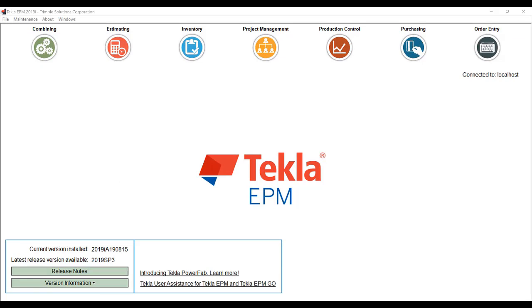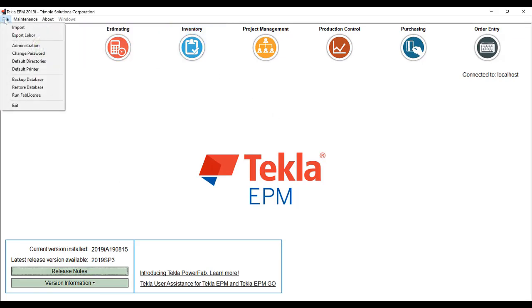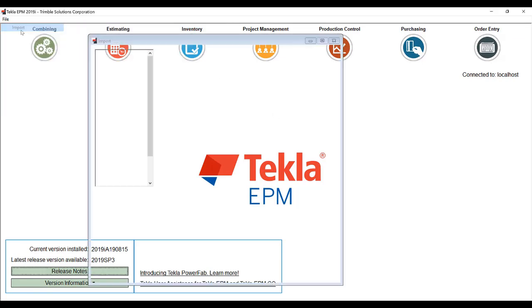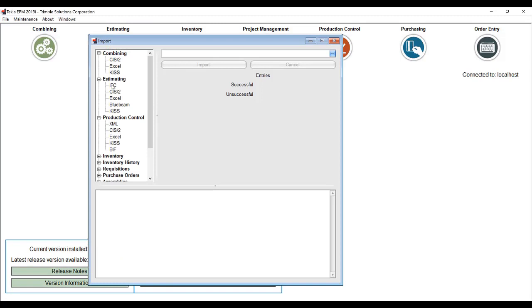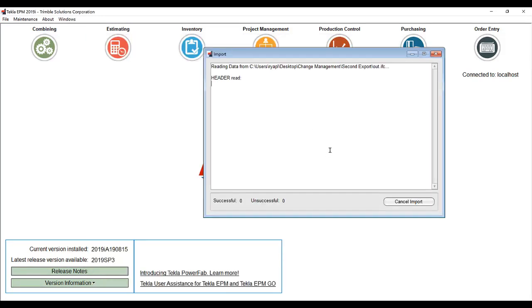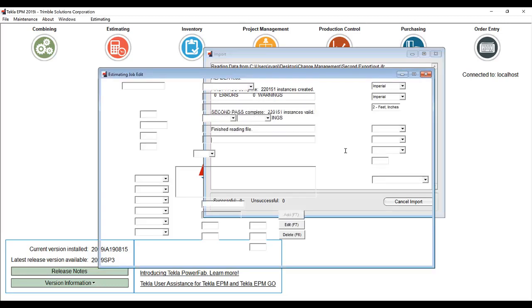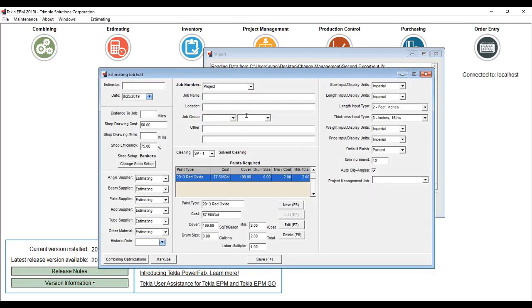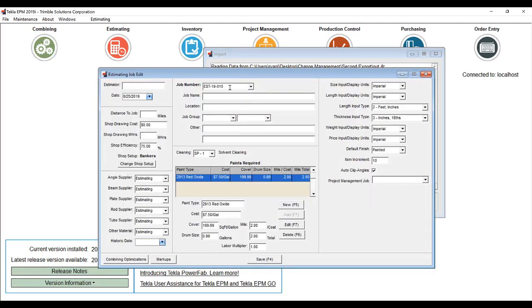Let's take a look at some of the new IFC import enhancements for estimating by importing a file into an estimate. We're going to be taking a look at field mapping of IFC properties. Let me go ahead and make a new job to import this into.